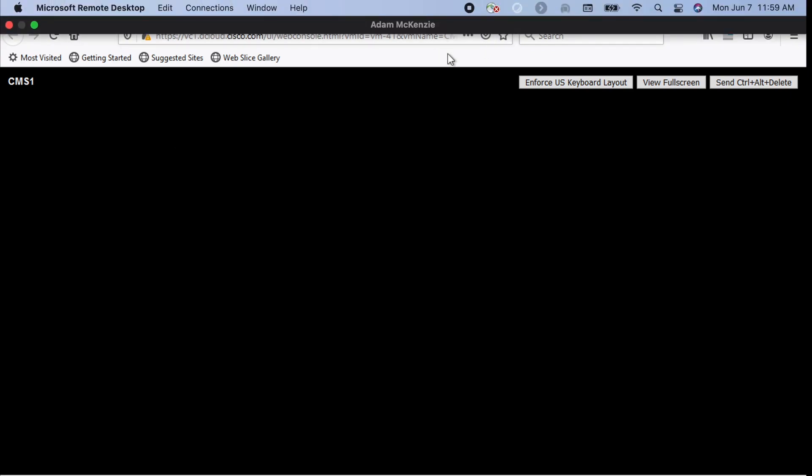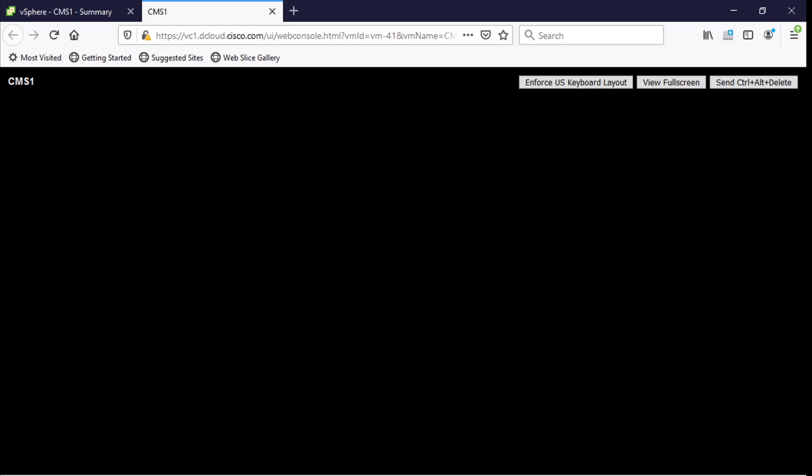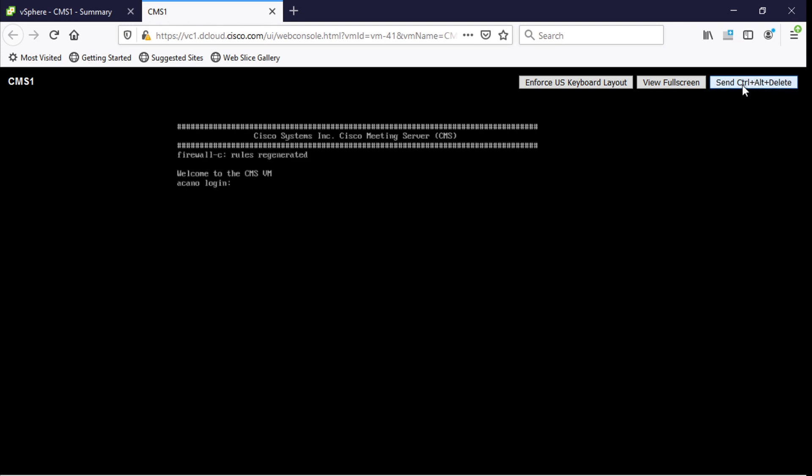And so first off notice that my mouse up here at the top it doesn't show up when I drag it over the blank screen. And that's because you can't use a mouse in the console window in CMS. So what I can do to get my cursor so I can see what I'm typing, I'm just going to come up here to send control alt delete. Click that and that'll unlock the screen.